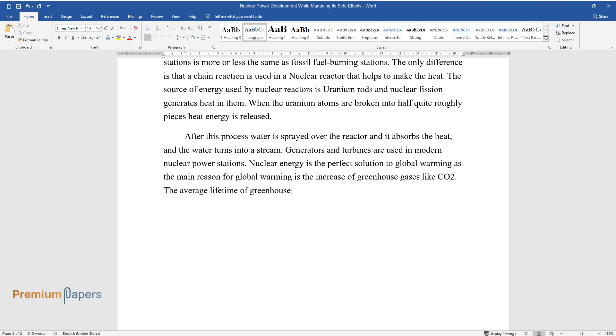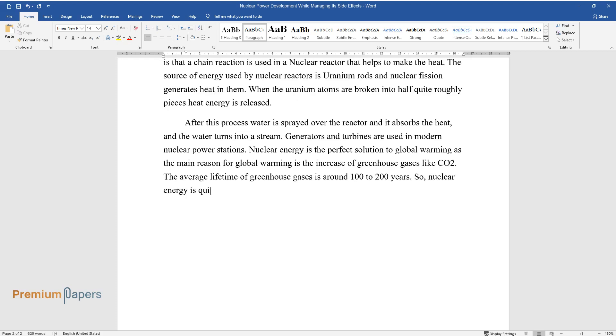The average lifetime of greenhouse gases is around 100 to 200 years, so nuclear energy is quite beneficial for stopping global warming totally.